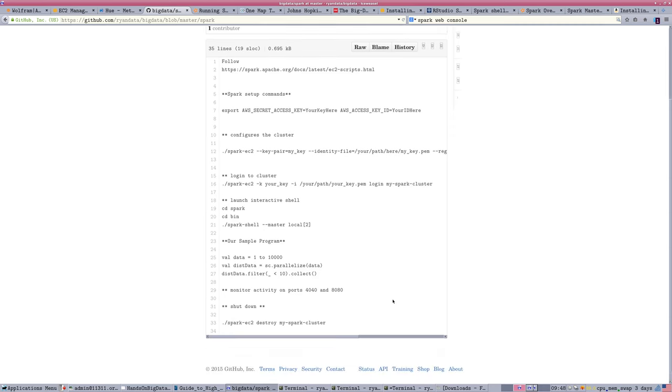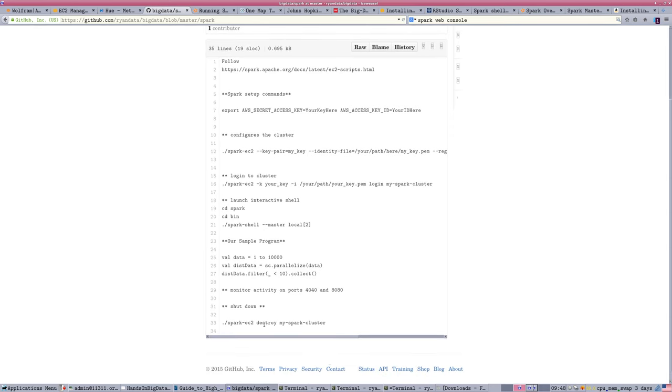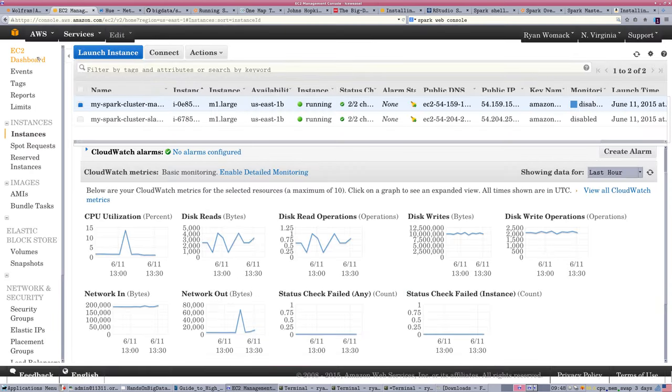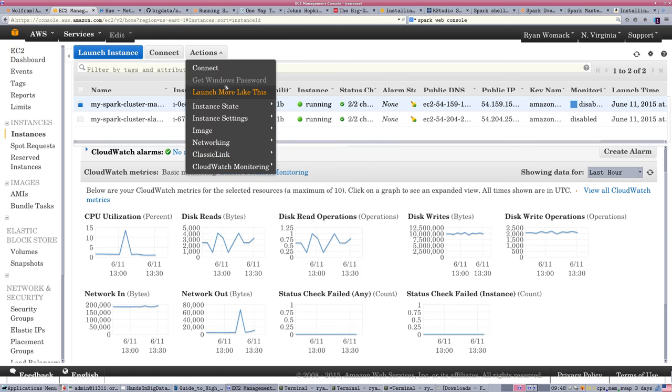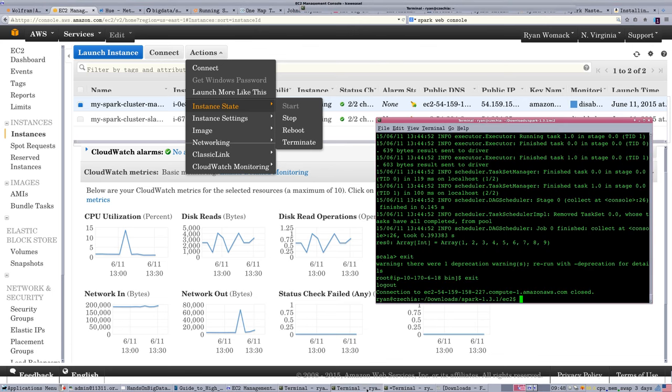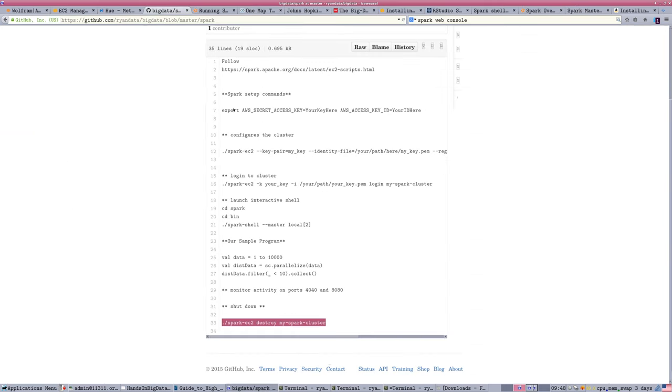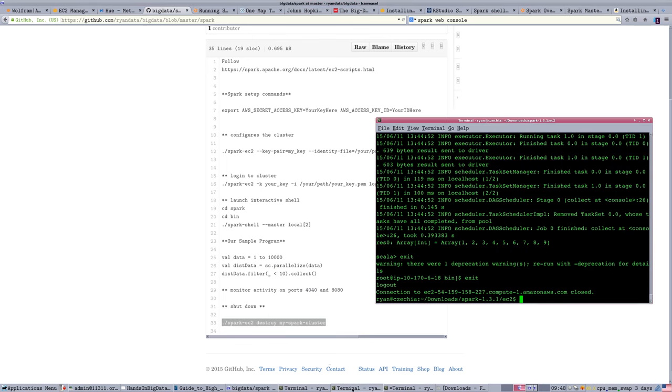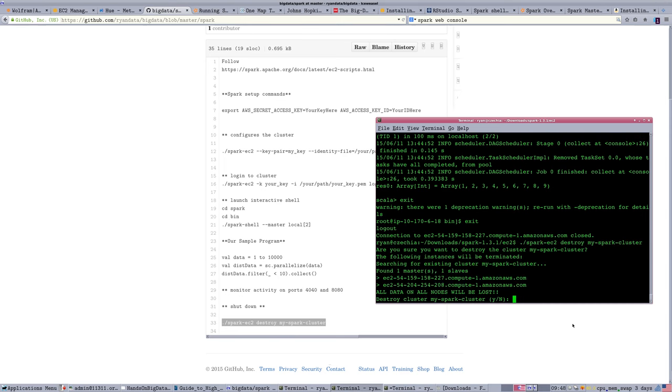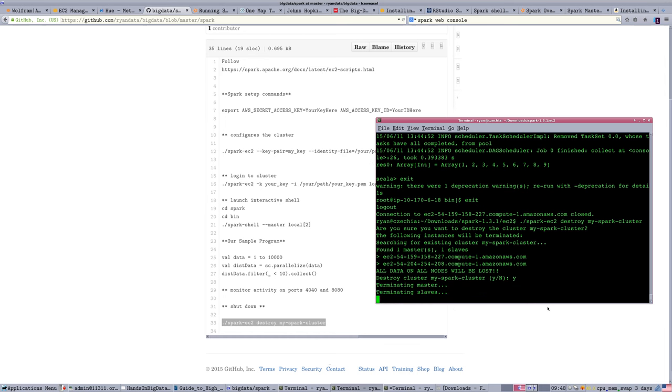And we want to make sure we shut down the cluster. So to shut down, we could go into the Amazon console, select one of these instances, and say terminate. Under instance state, we can say terminate. We always have that option, but the command line interface for Spark has a little built-in function to destroy the cluster that you just created. So I'm going to actually run this. Destroy cluster. Destroy my Spark cluster. It asks, are you sure you're going to lose all your data? Say yes, and it's terminated.